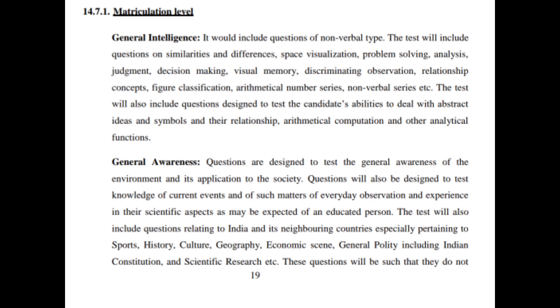Our India — we are also a sovereign country. Topics include sports, history, culture, geography, economic scene, general politics, including Indian constitution and scientific research. The question will also be asked.